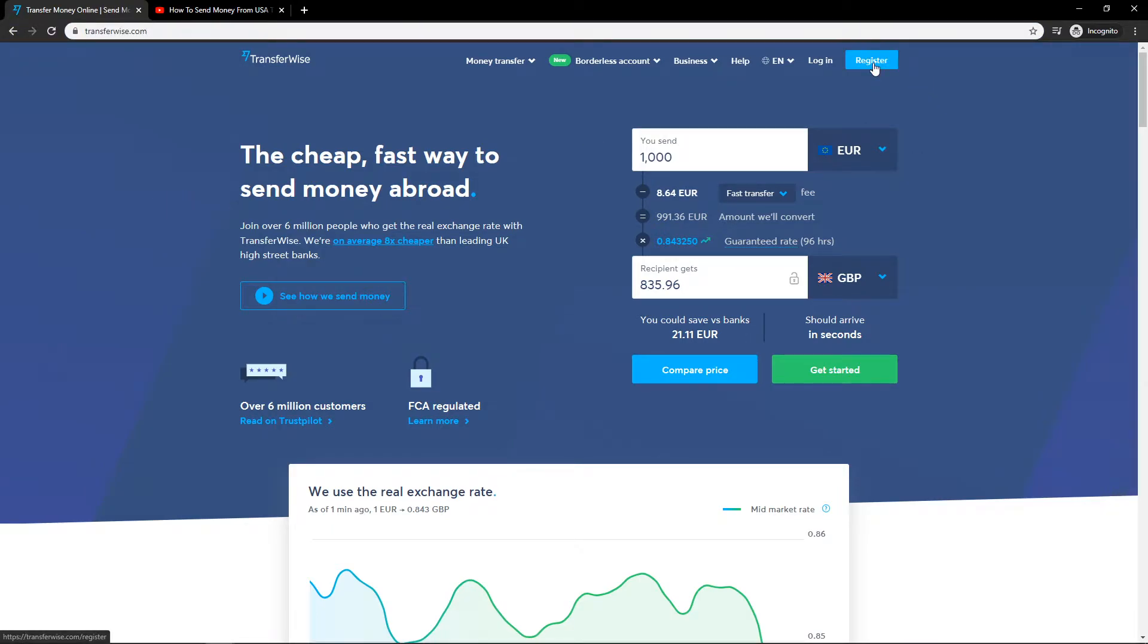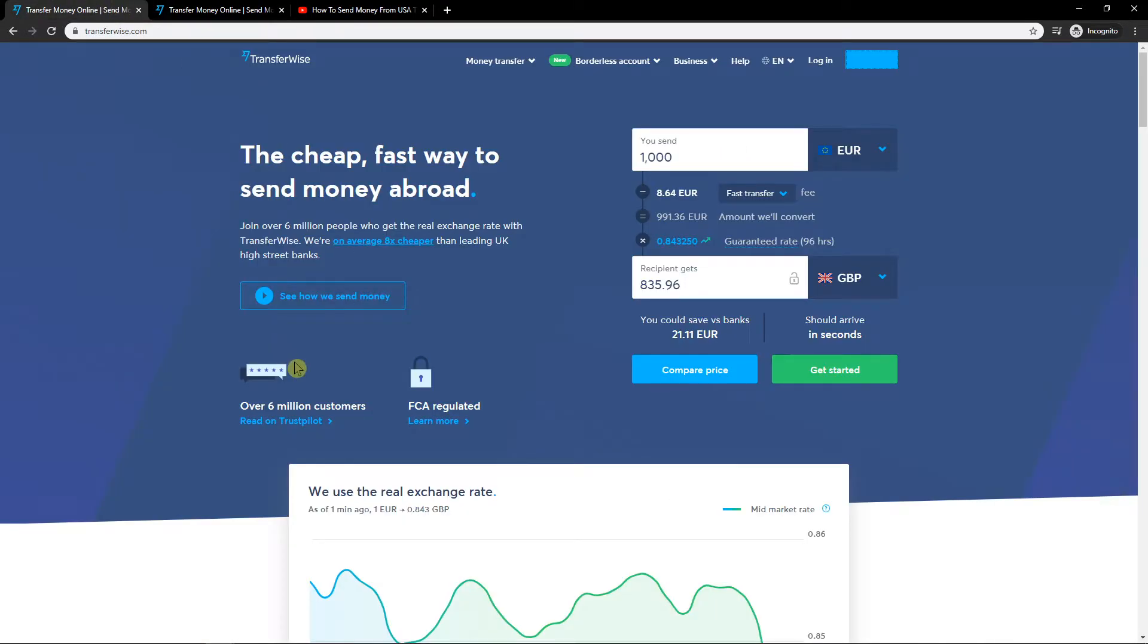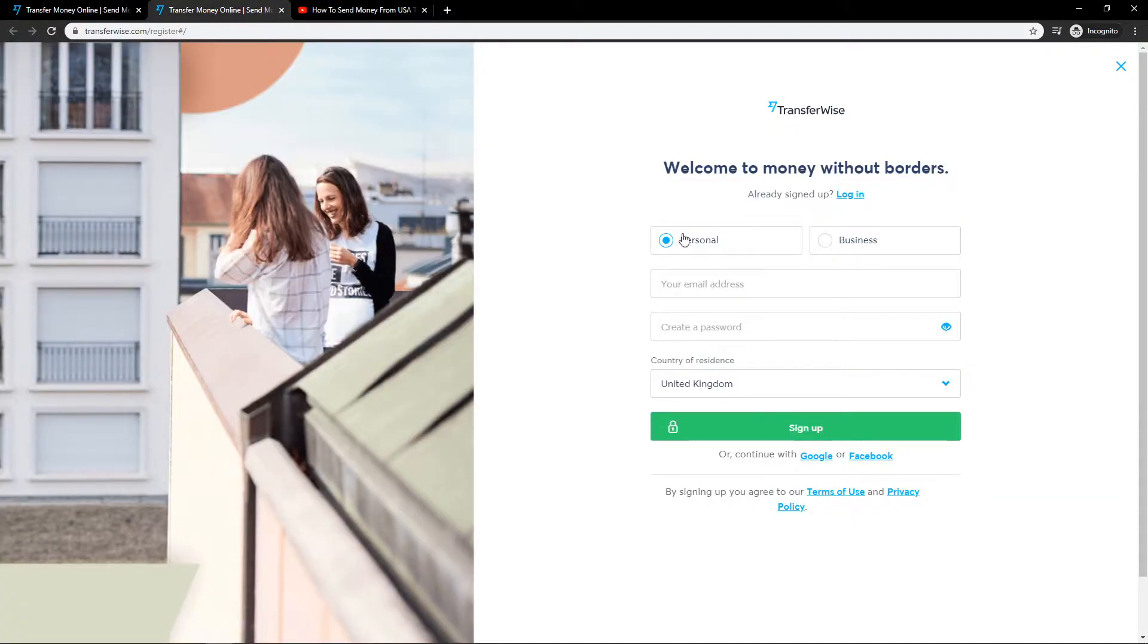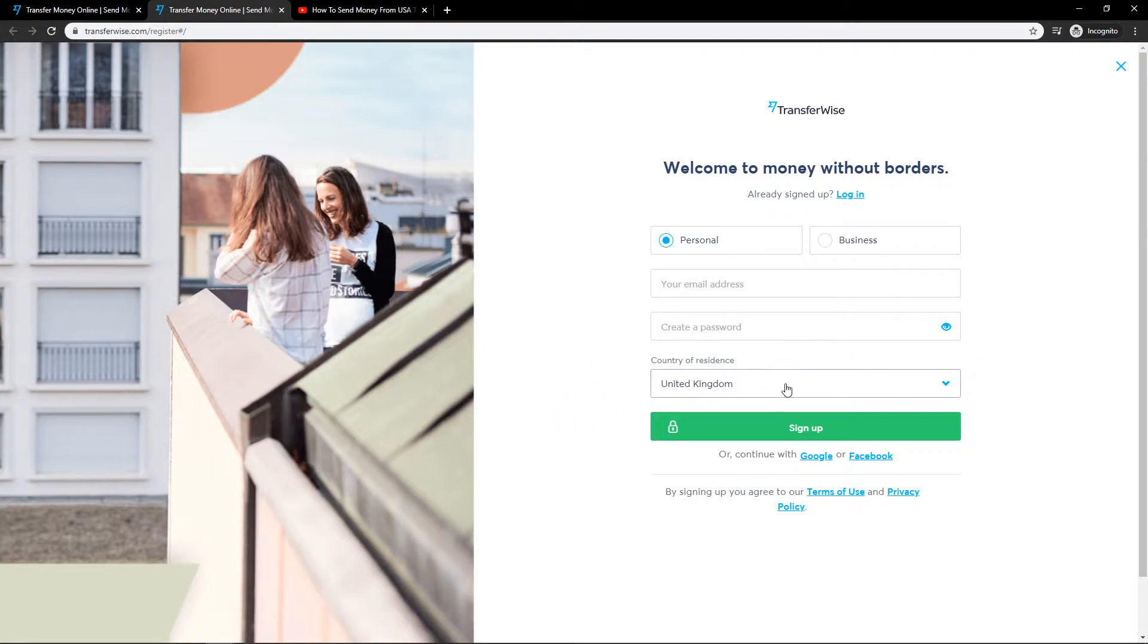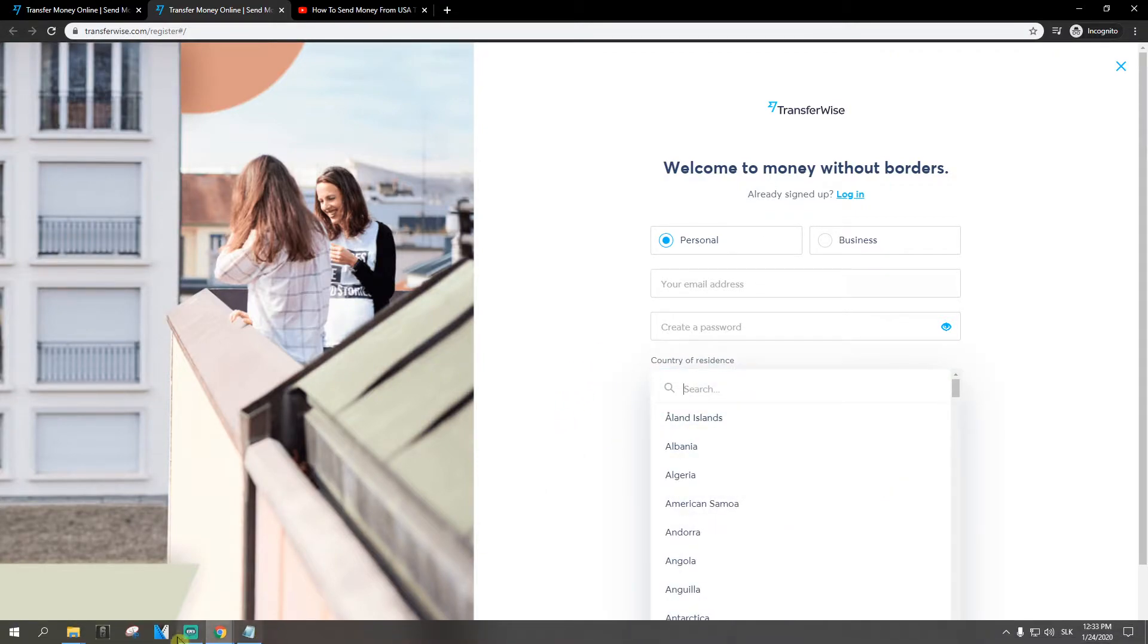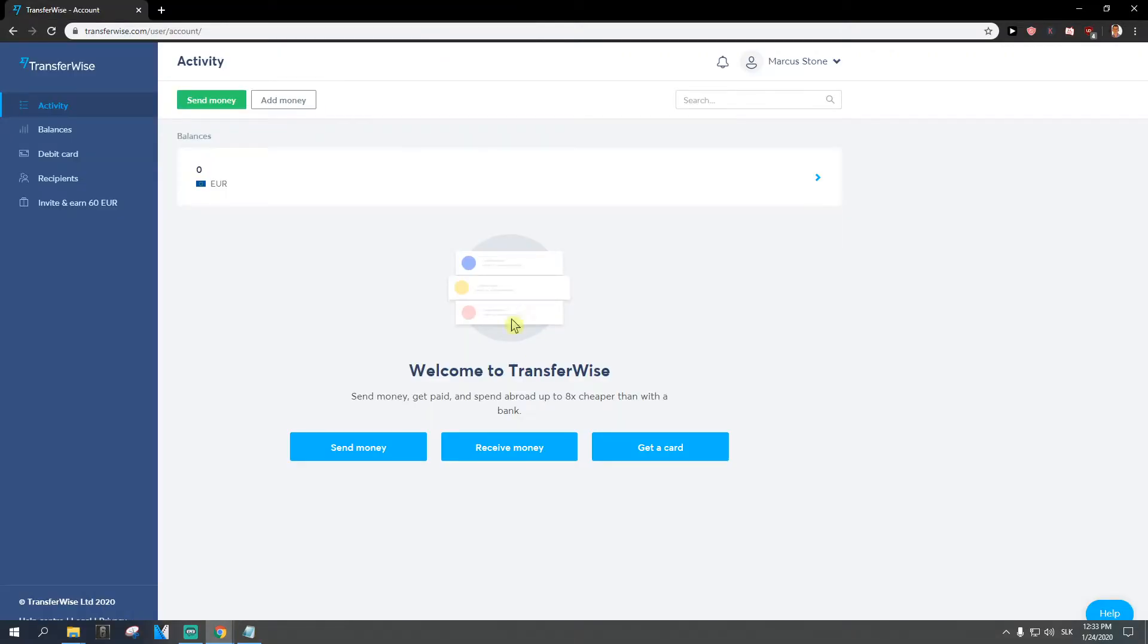When you get here, you can just click register and create an account. This is a big company with more than six million customers, two to three billion revenue monthly, and huge customer support to help you. When you create your account, enter your email address, password, country of residence, where you're from.